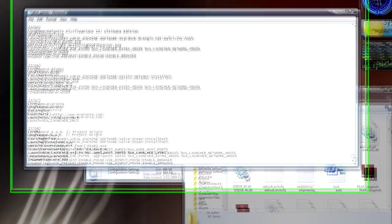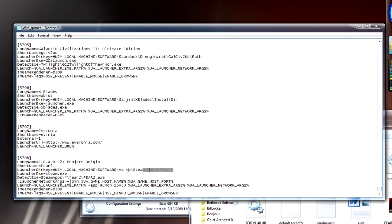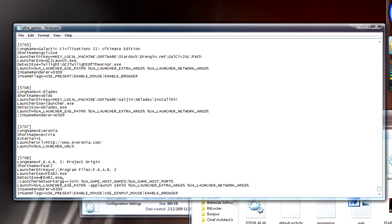Change where it says launch dir key to wherever you have FEAR installed. For the launcher exe, you want to change the part where it says steam.exe to fear2.exe. Then for detect exe, you want to get rid of everything in there except for fear2.exe — so these two should be the same. The rest you leave the same; a lot of stuff stays the way it is.